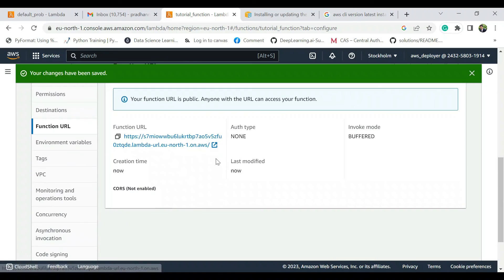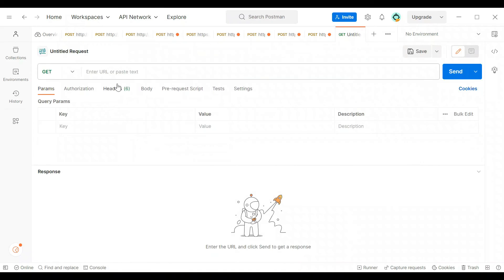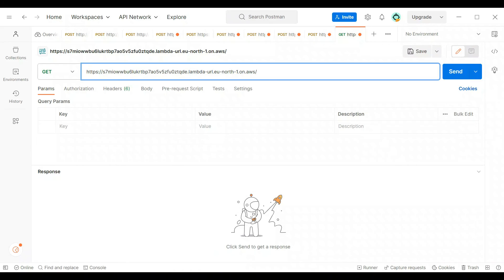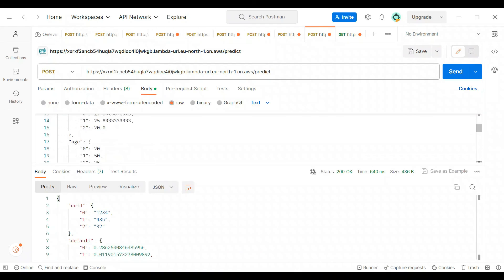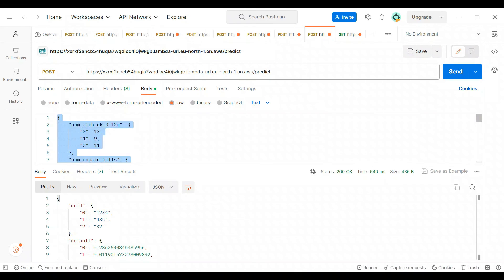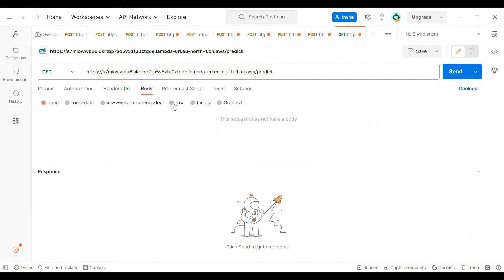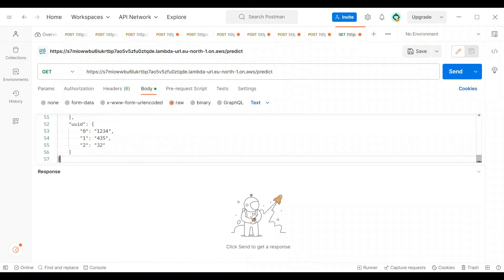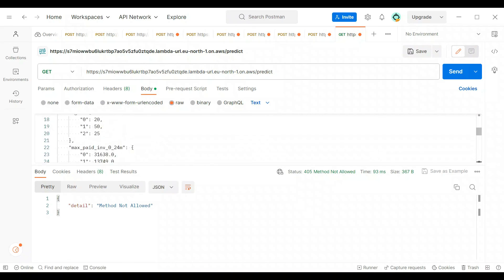Okay, so we have a function URL. Perfect. Now we just go on our Postman and let's say we put our function URL and we write predict. Then we just going to take like an input from your, let's take this as an input, whatever format input that you have. Go on body, take raw, put this input here, and let's see. Method not allowed. Oh, that's strange.